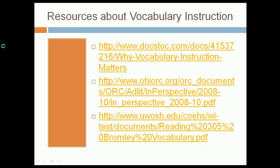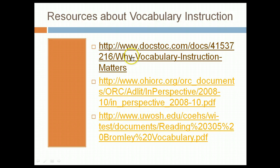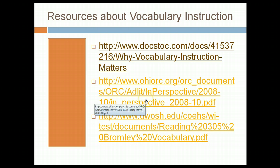Some resources on vocabulary instruction are on the PowerPoint. If you're looking for research-based support on why vocabulary instruction is important for students, these three resources will help you out.